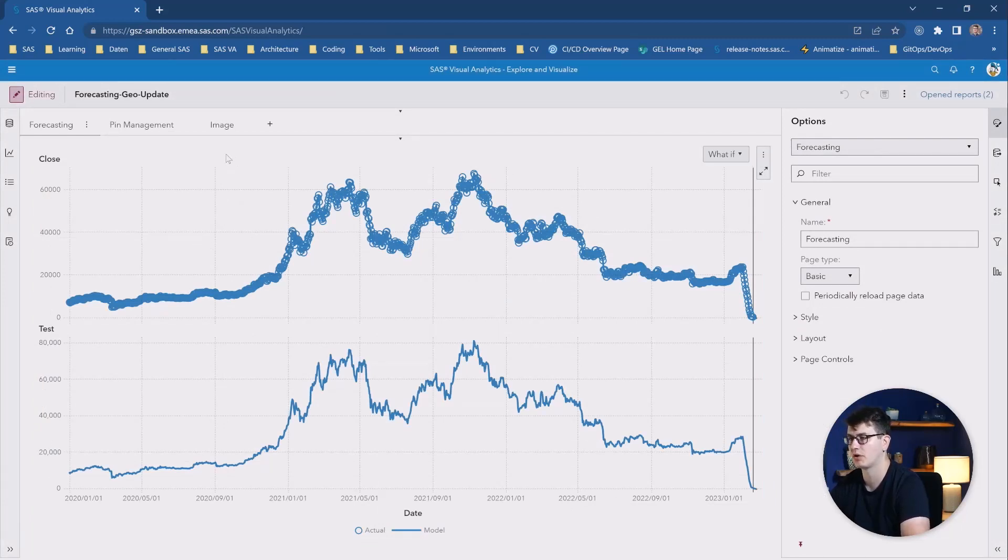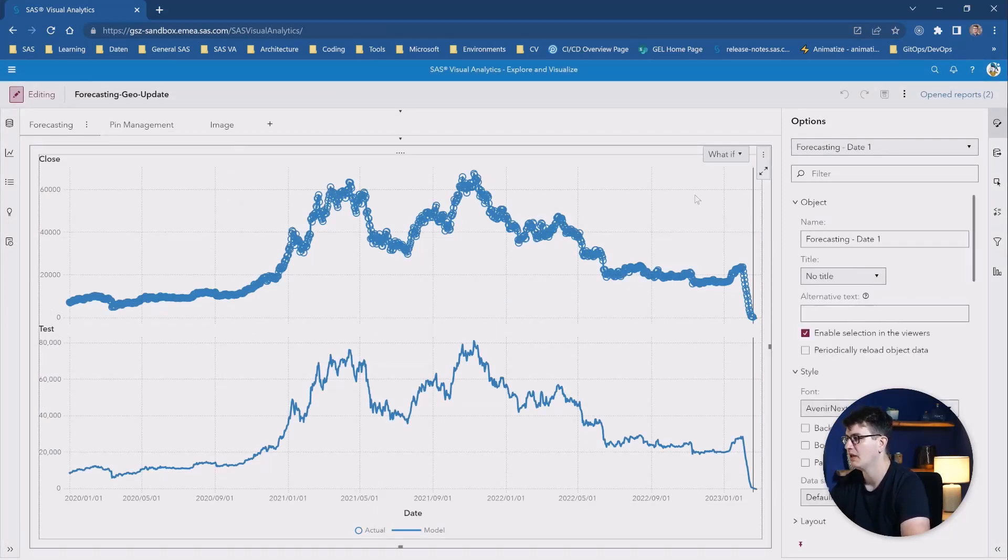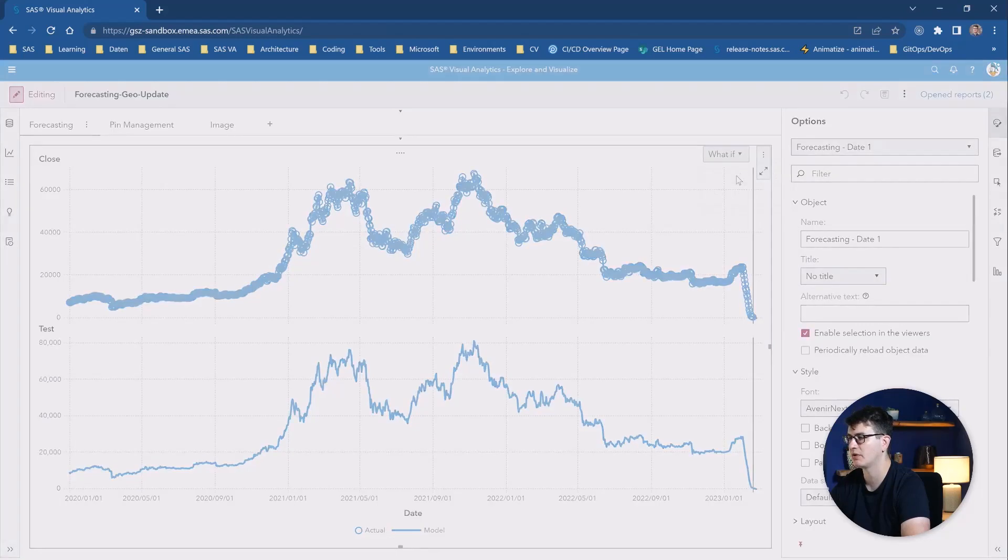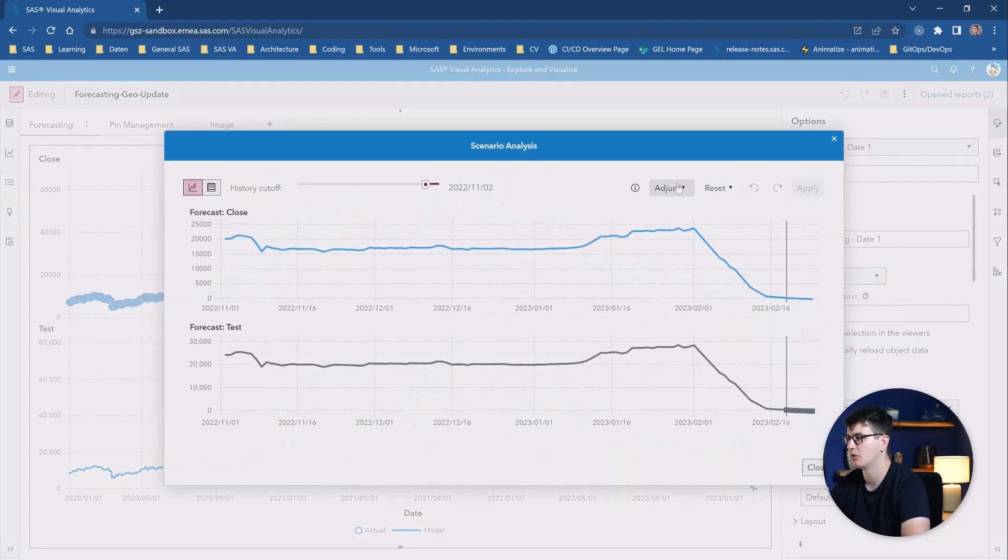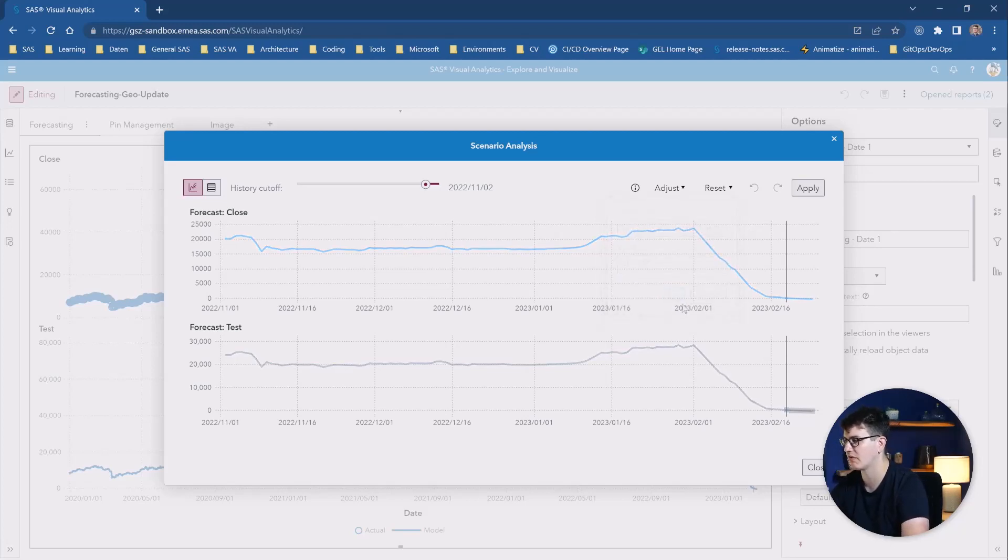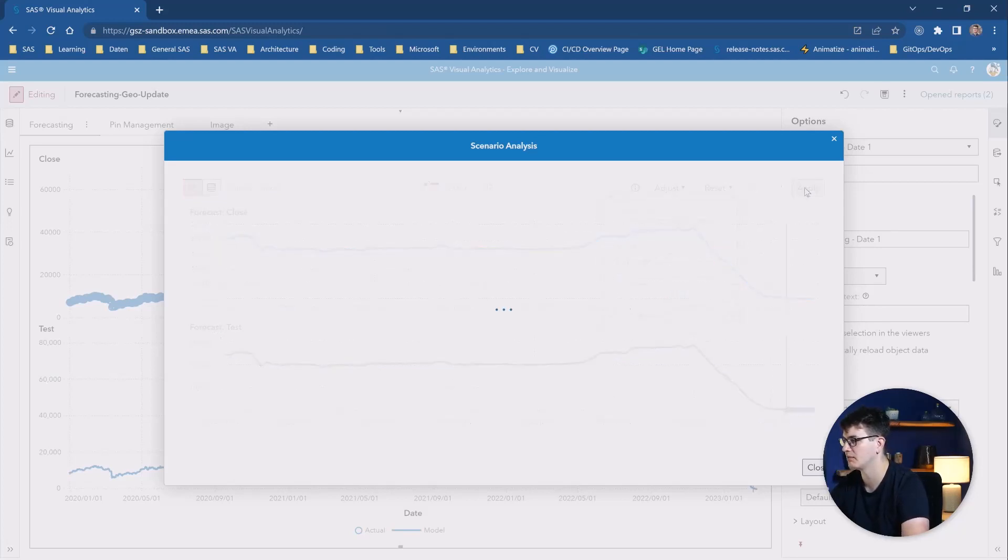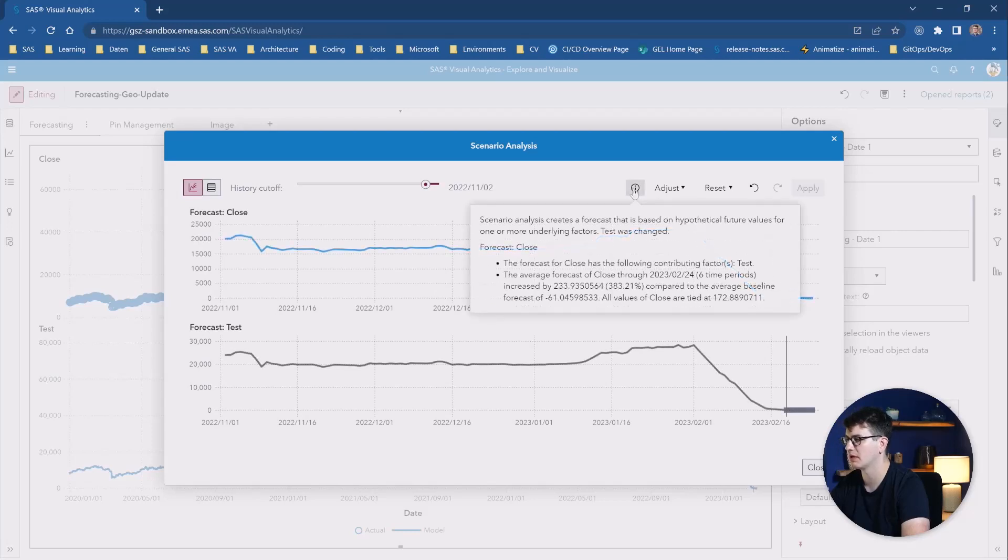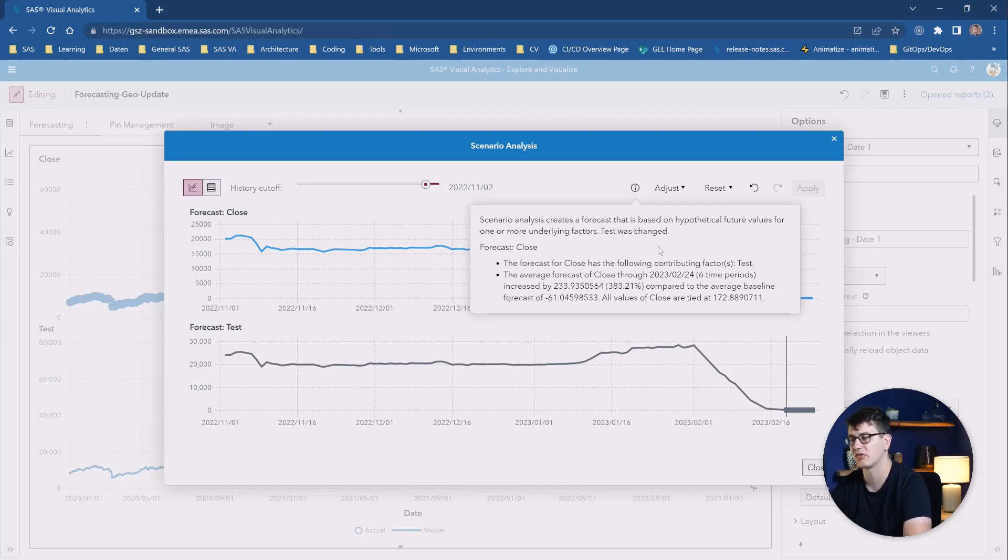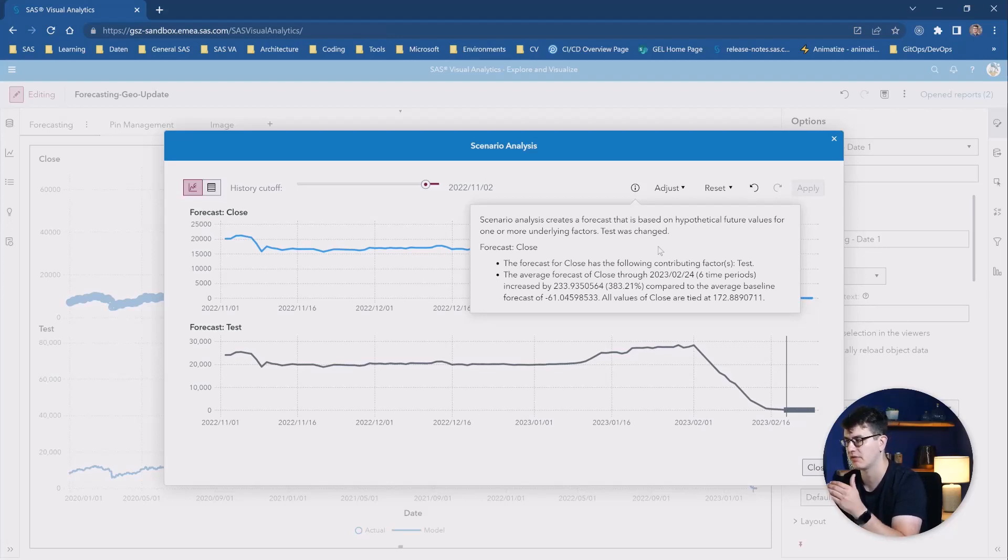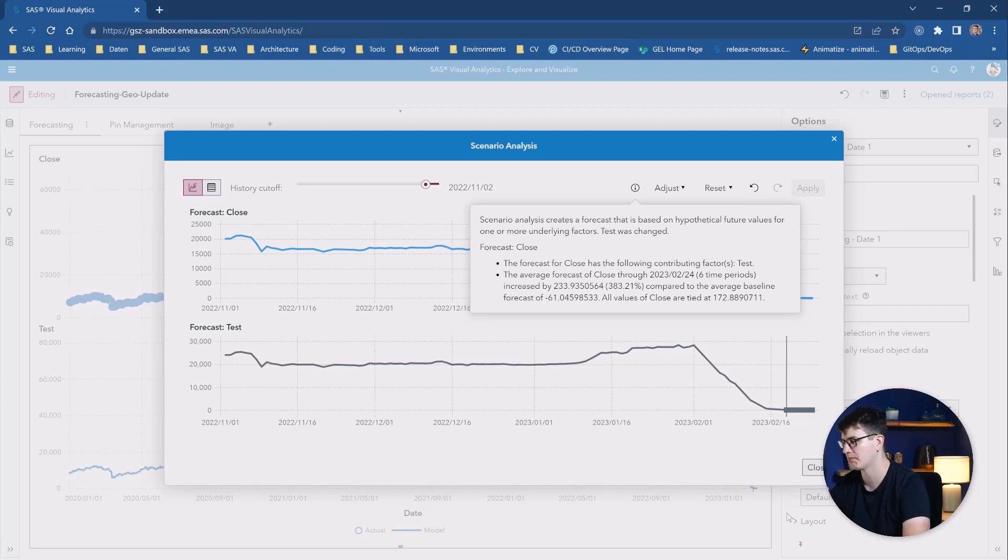The first one is the forecasting. We can here if we go into the what if analysis into a scenario analysis, we can now go in and let's say we adjust the value and run a what if scenario here, we hit apply. We can now get natural language generation of what's going on behind the scenes and help us guide the user through these what if scenarios if they are not that analytically advanced or have not used these types of information in the past.